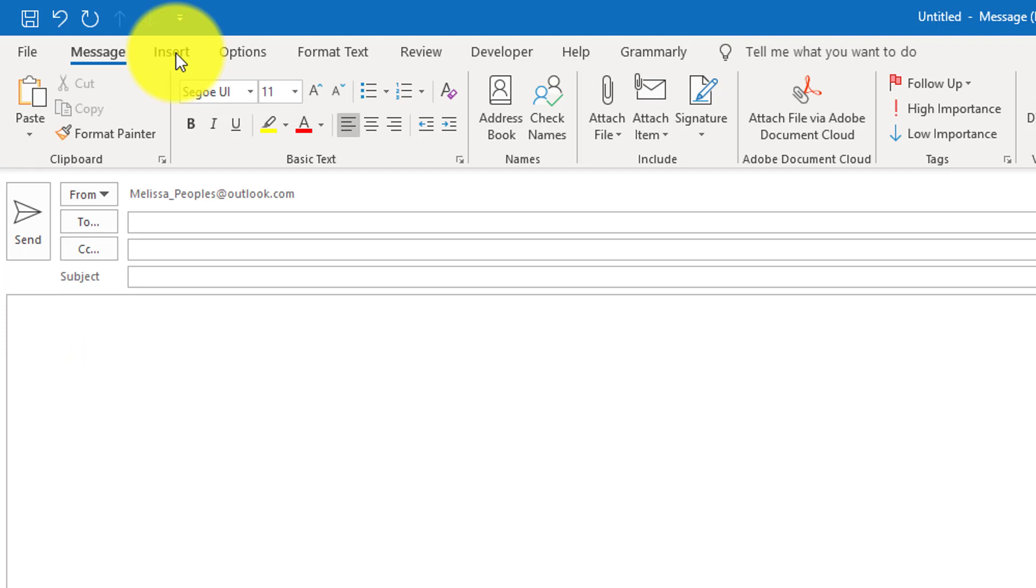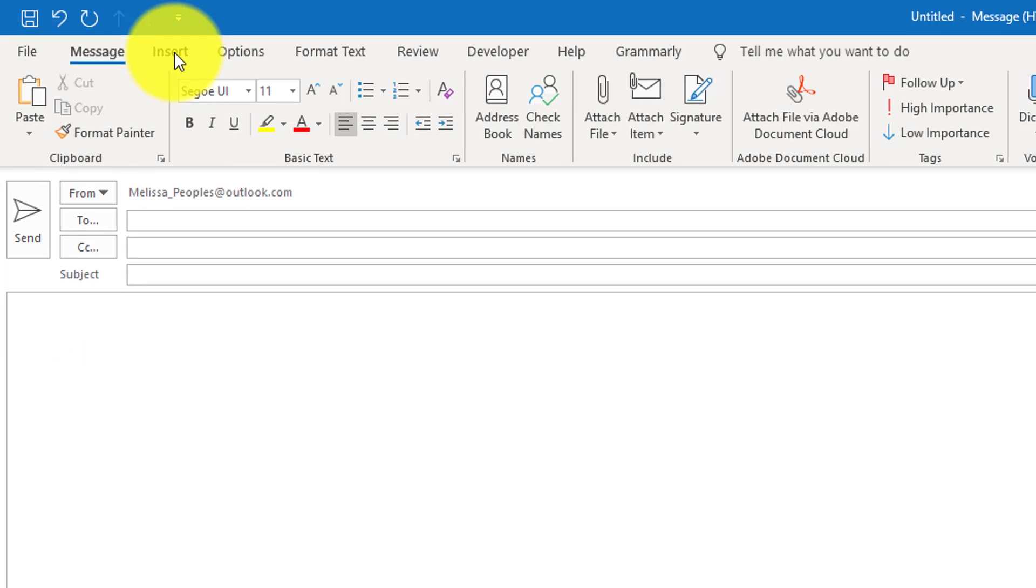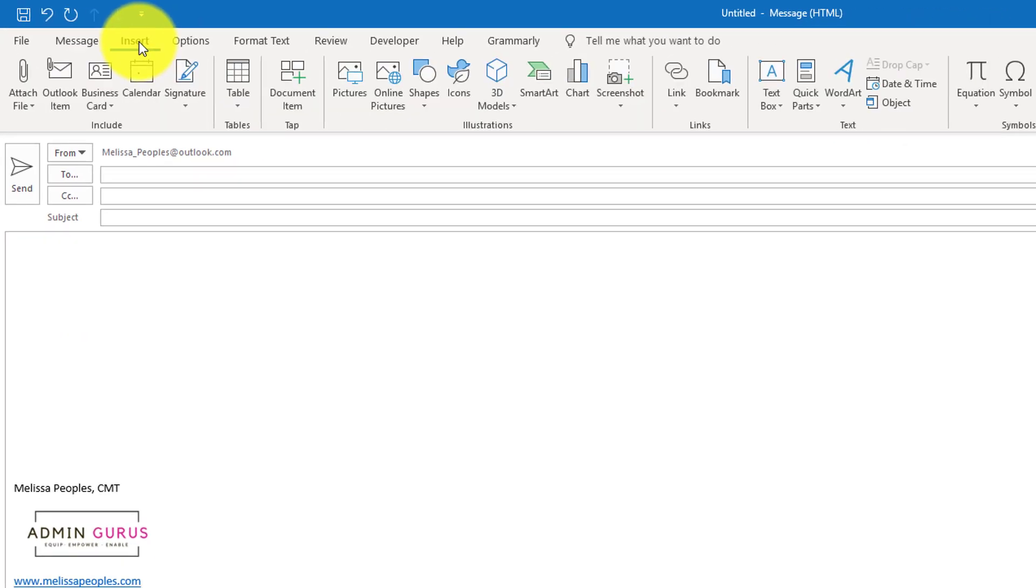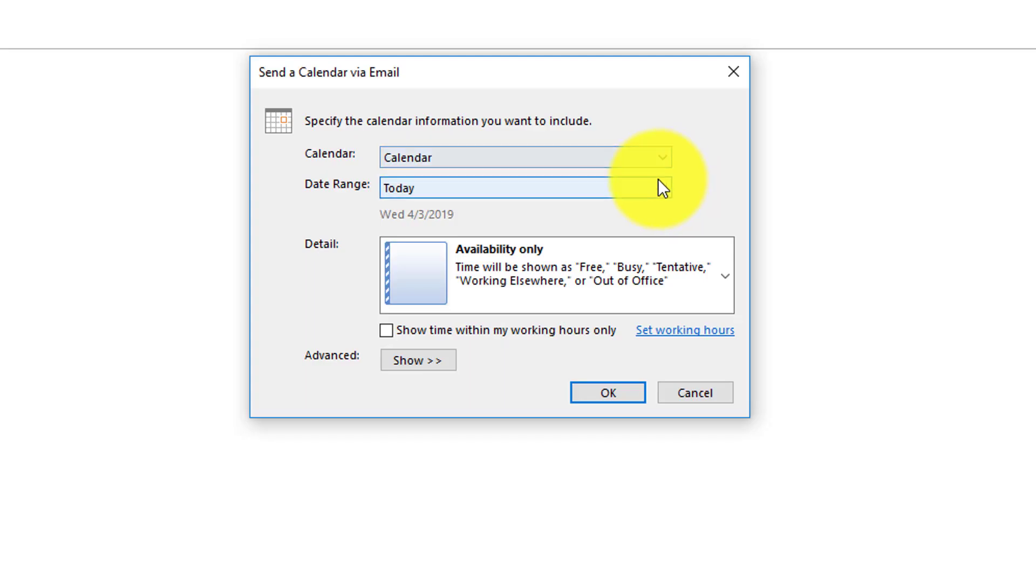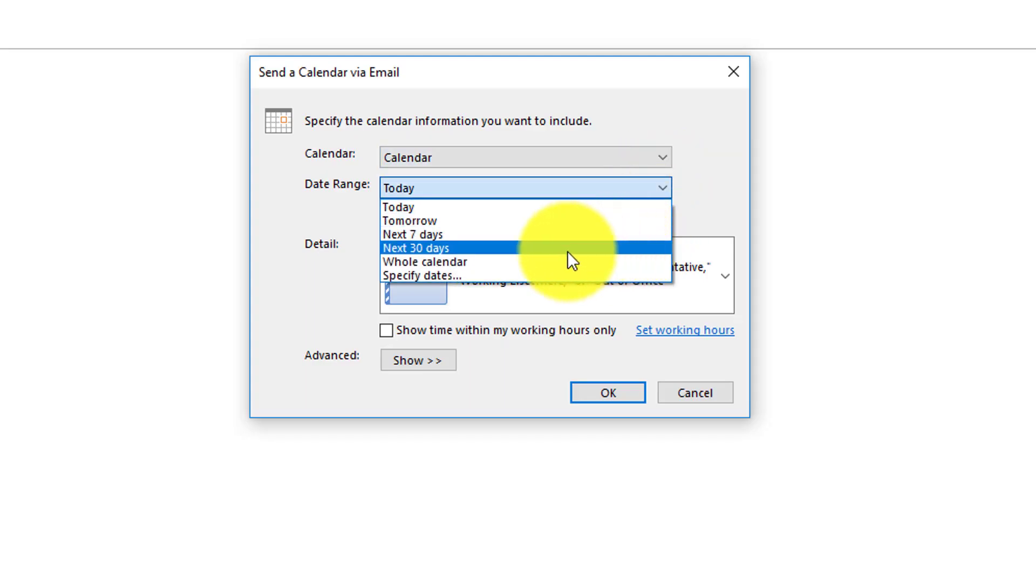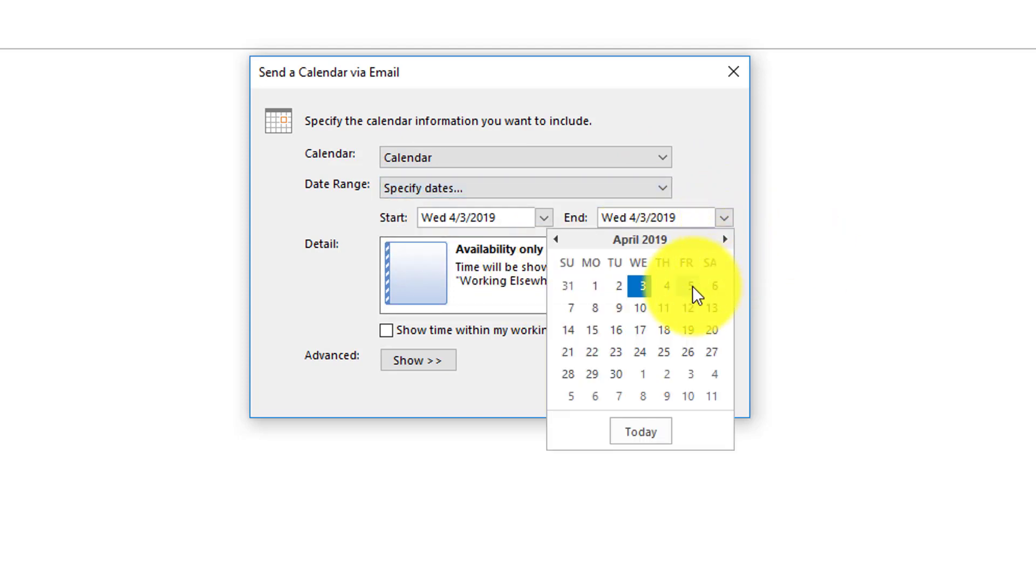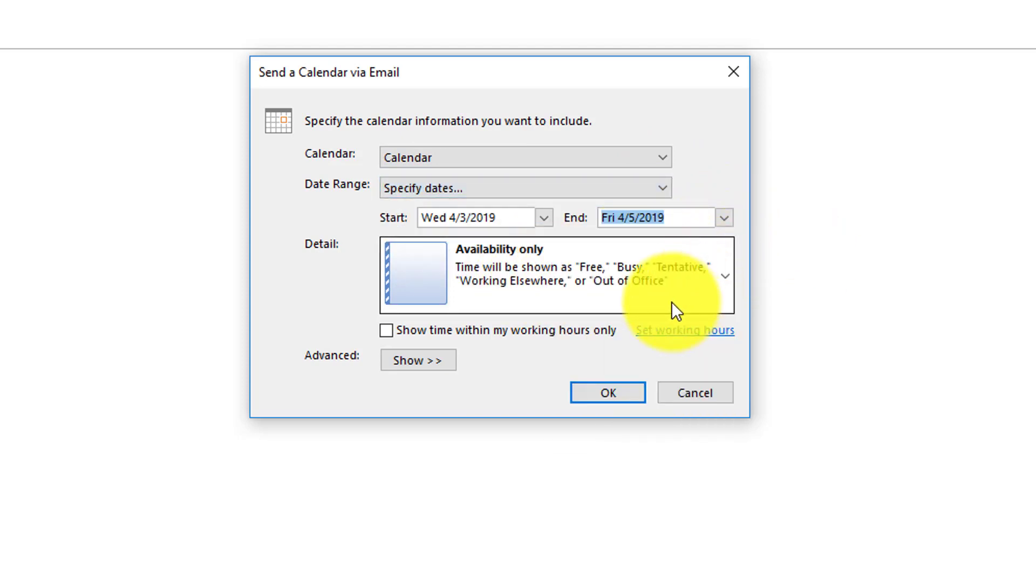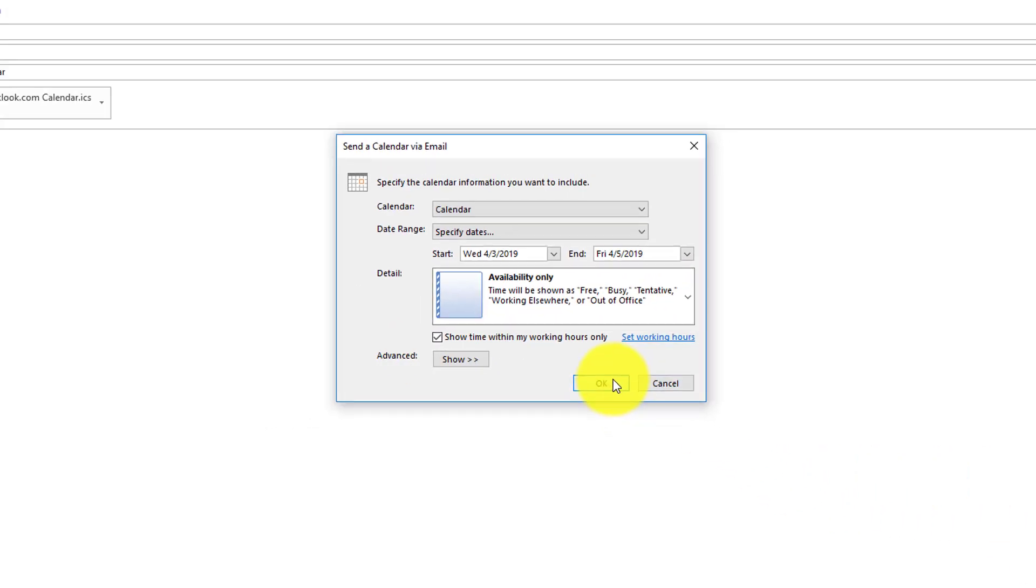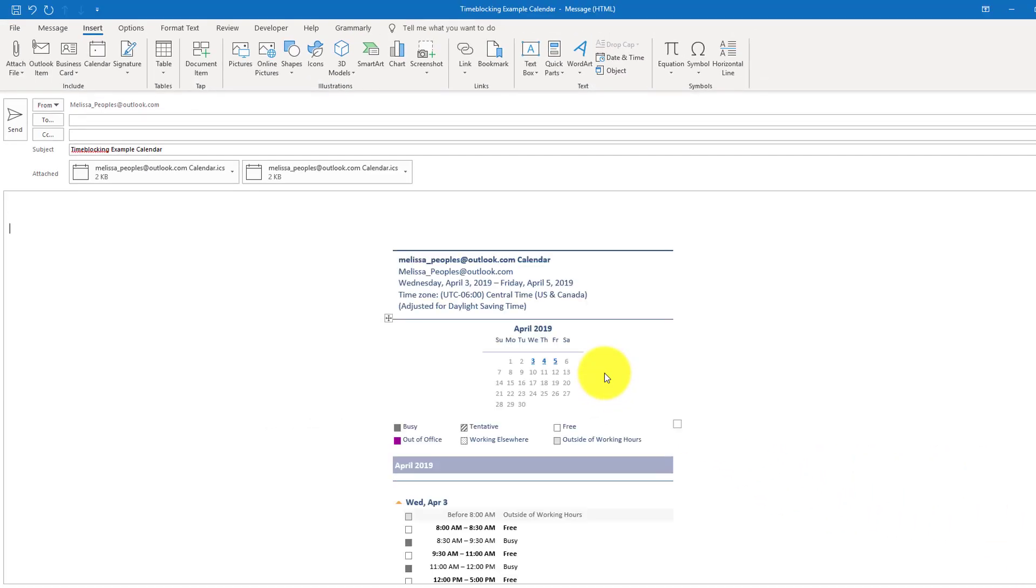In this example, just go up to your toolbar and click on Insert and then Calendar. I'm going to say I want to specify just for the rest of the week, and I'm going to show times that are only within my working hours and I hit OK.